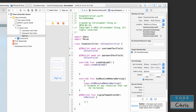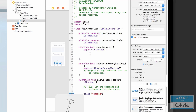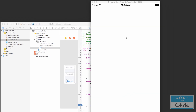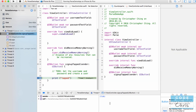In the signUpTapped method we're going to execute code to get the username and password and create a user. Let's add a print statement saying 'tapped' and set a breakpoint so that when we run the app and tap the button it pauses there. I'll press Command+R to run the app — it launches pretty quickly. Let's click Sign Up to hit that breakpoint.